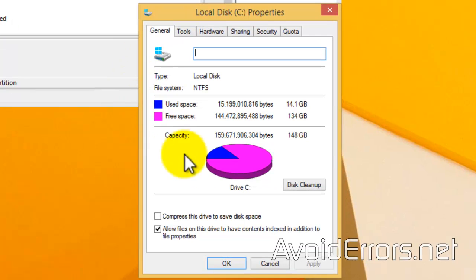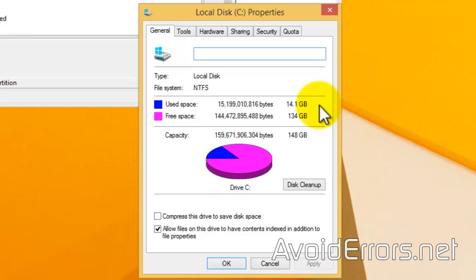What matters is the space used on that drive. So, if I right-click my main drive, Properties, notice that my used space is about 14.1GB. So, my SSD drive, which is 64GB, is good enough.